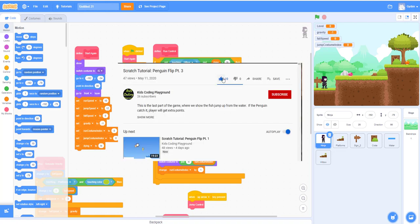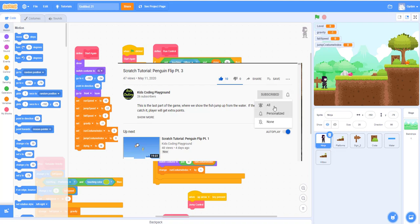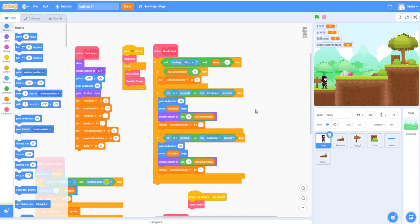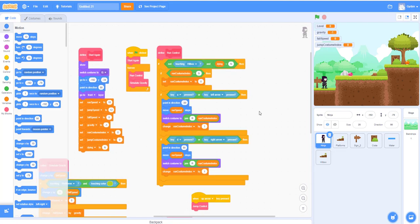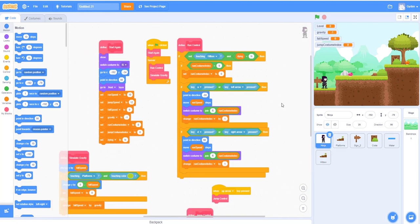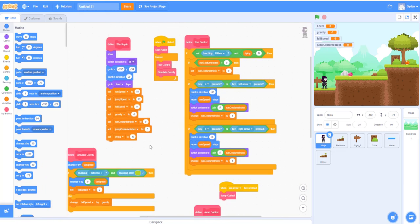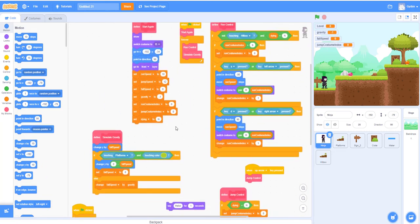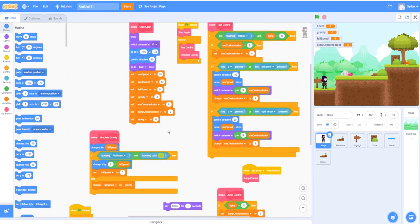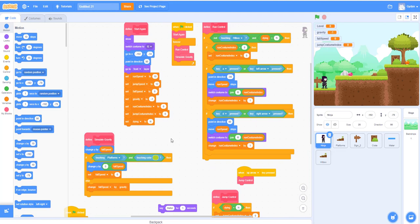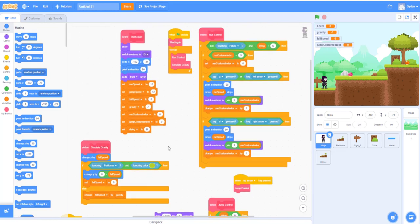Before we begin, please like, share, and subscribe to our channel. If you know any friend that's interested in doing Scratch programming, please introduce our channel to them and ask them to watch some of our videos and hopefully they will subscribe as well. Alright, let me go through what we learned last time.